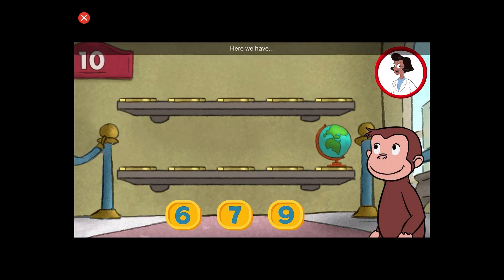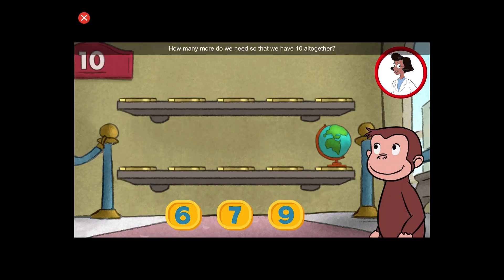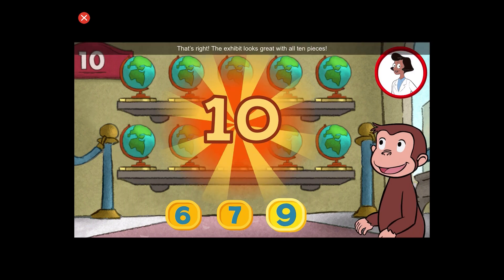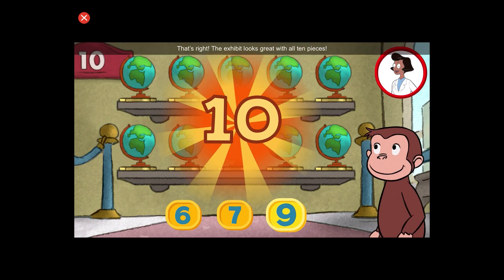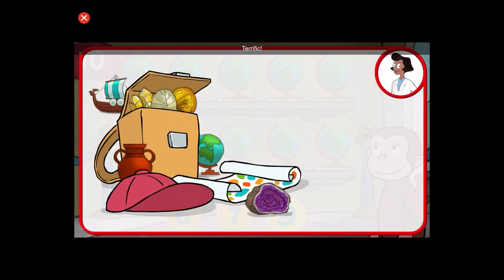Here we have one thing. How many more do we need so that we have ten altogether? That's right. The exhibit looks great with all ten pieces. Terrific.